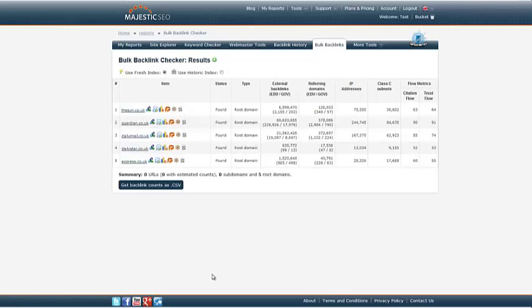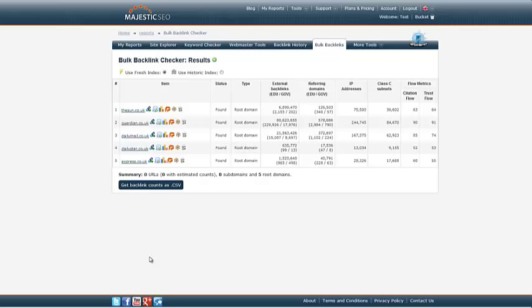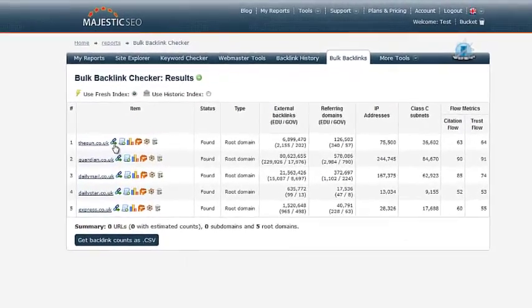The results displayed are similar to that of our Site Explorer. The difference being that you can compare up to 400 domains in one, right here.